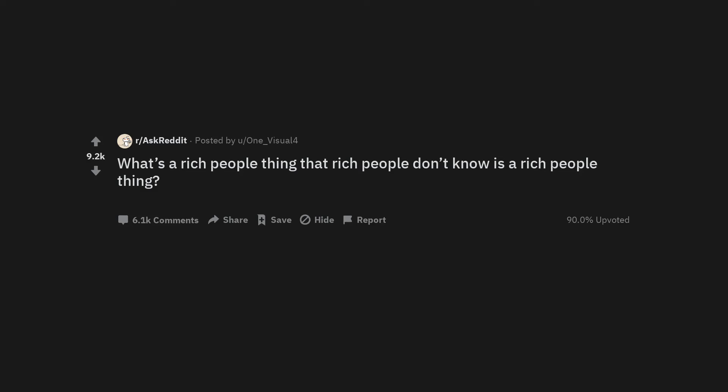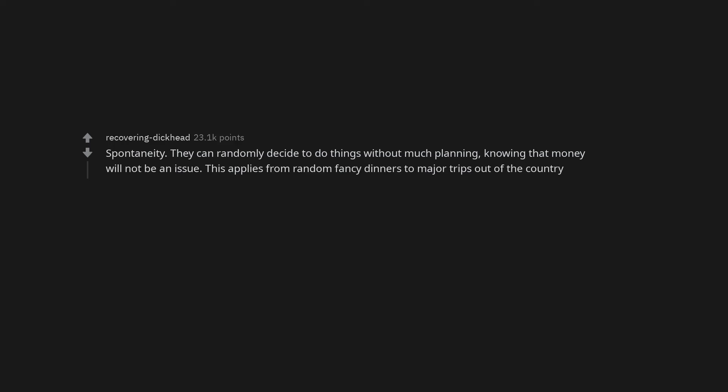What's a rich people thing that rich people don't know is a rich people thing? Spontaneity. They can randomly decide to do things without much planning, knowing that money will not be an issue. This applies from random fancy dinners to major trips out of the country.